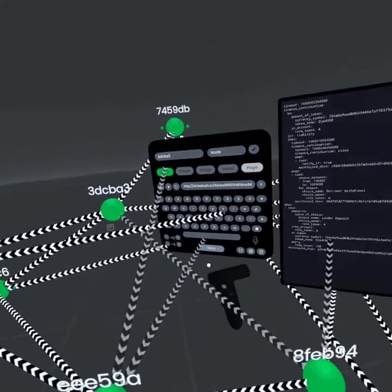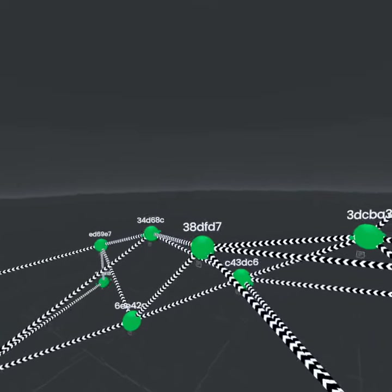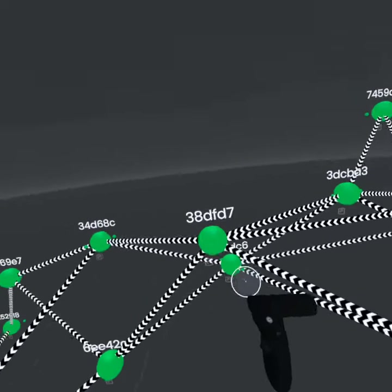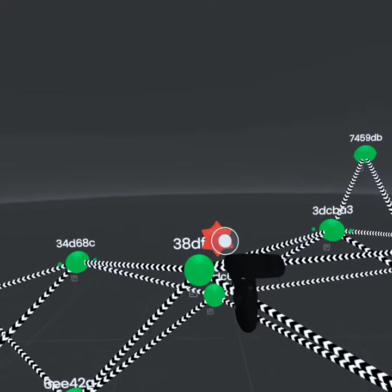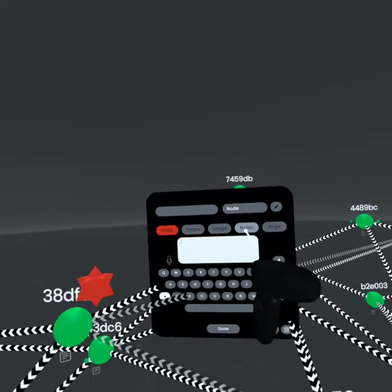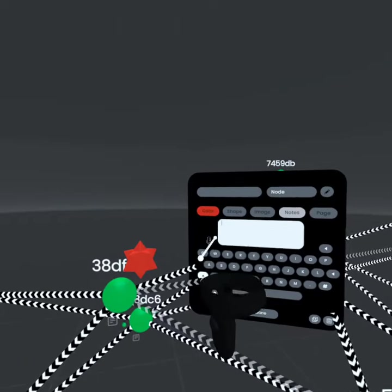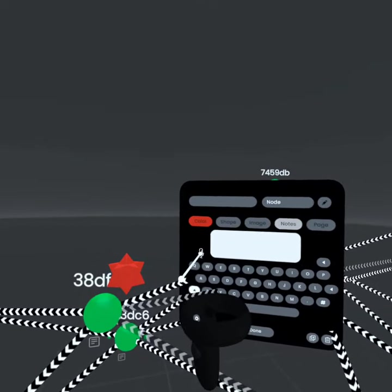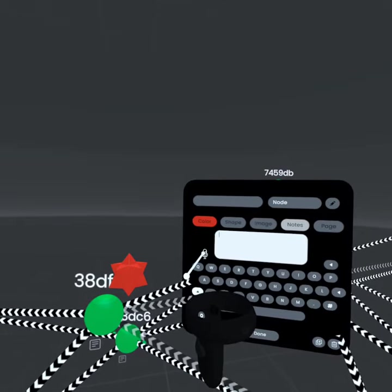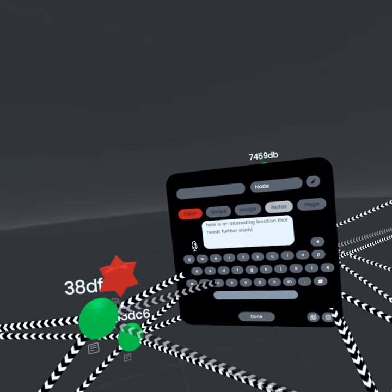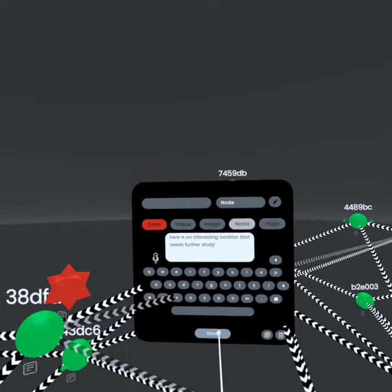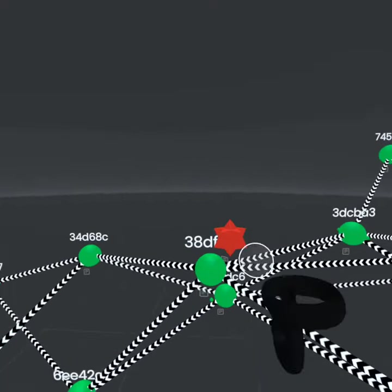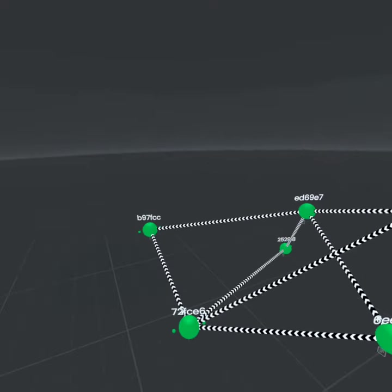And so you can probe the contract that way. If you find an interesting or problematic spot, you can annotate it. So here's an example. I'm not sure this is going to work, but we'll give it a try. Here is an interesting location that needs further study. It looks like it got that. And then we can see the notice there.